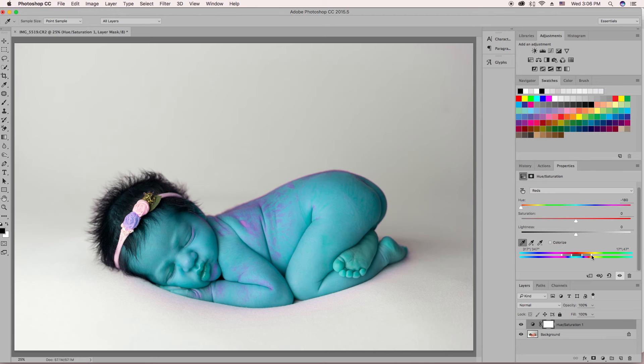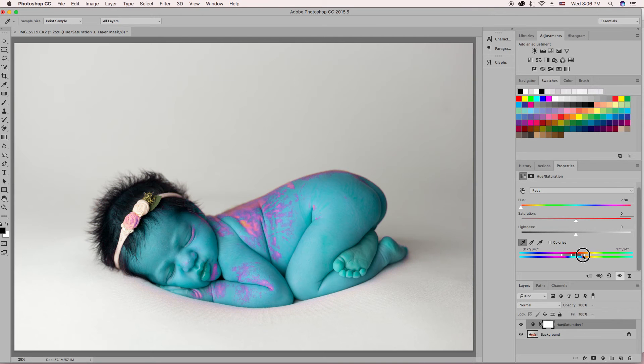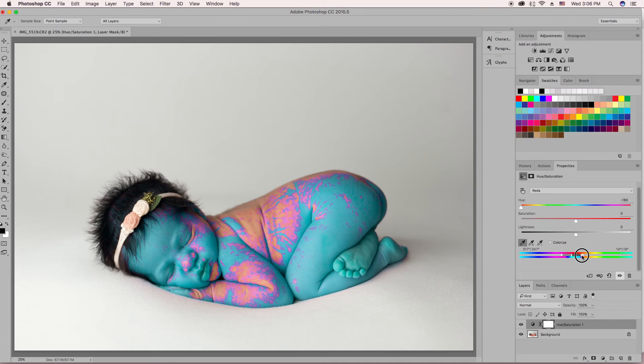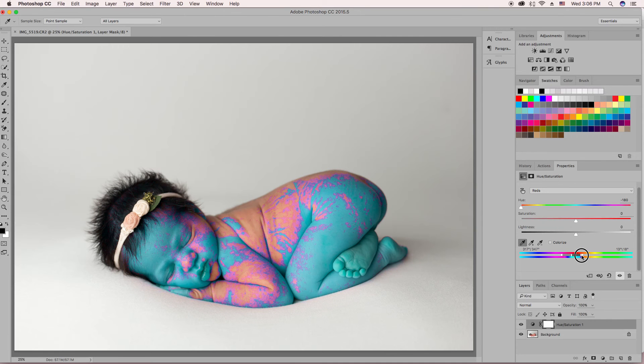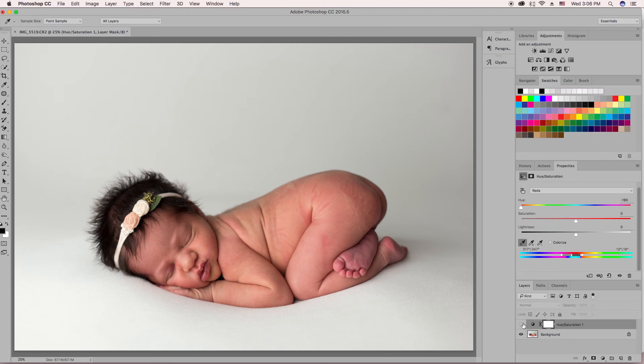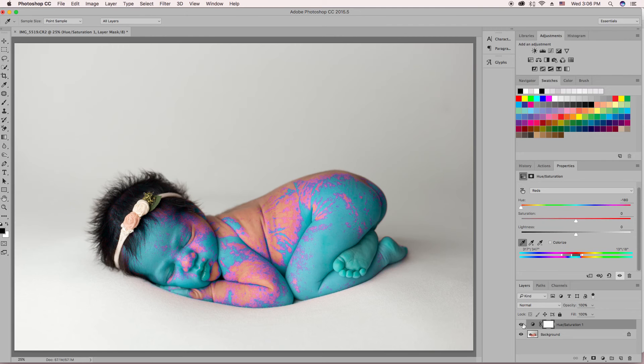We're going to take the one that's on the far right and we're going to drag it left until only the reds are selected that we want to change. And you can see that she is pretty red to begin with, so we're going to have lots of reds.